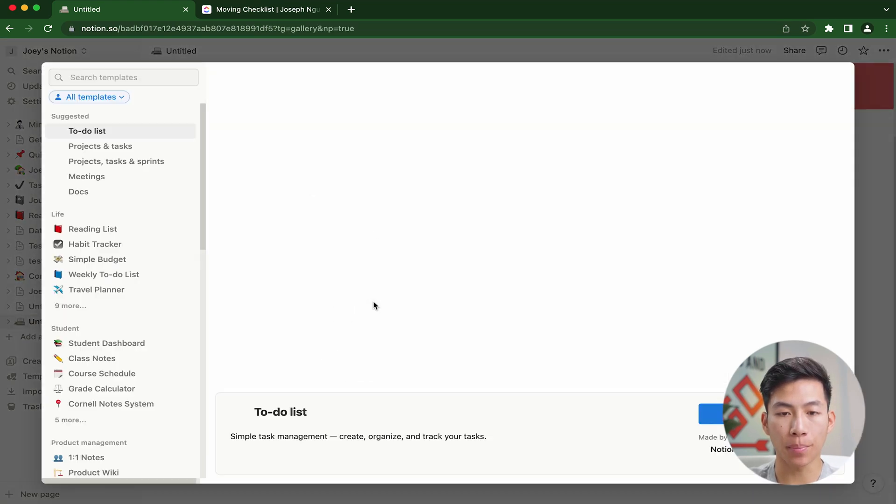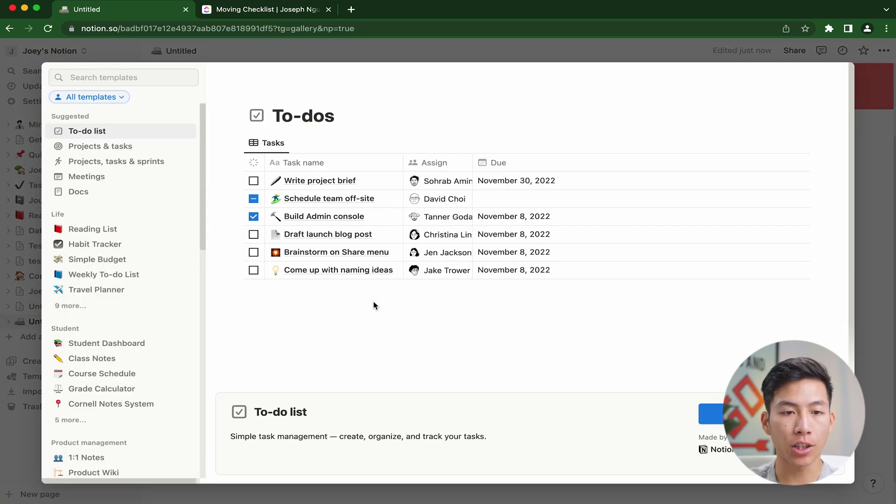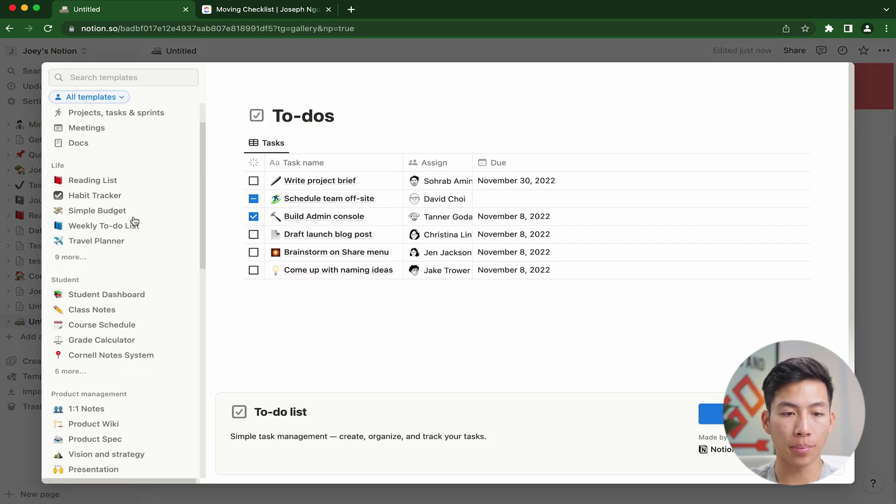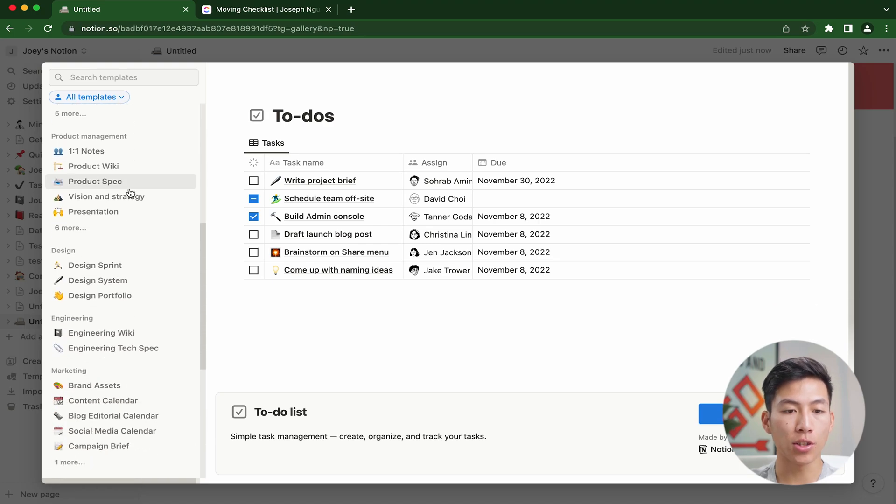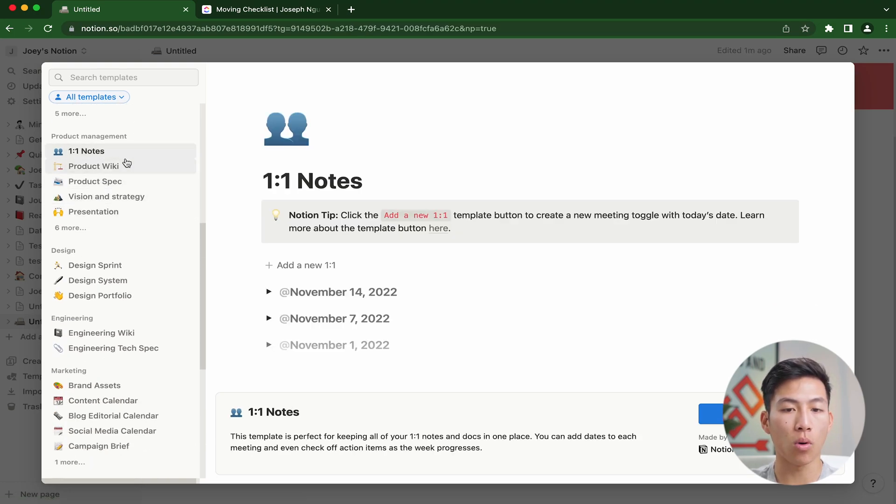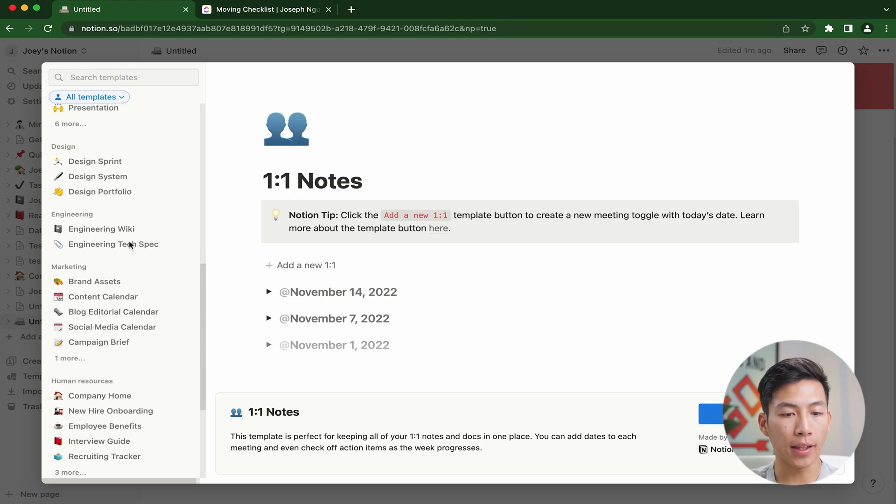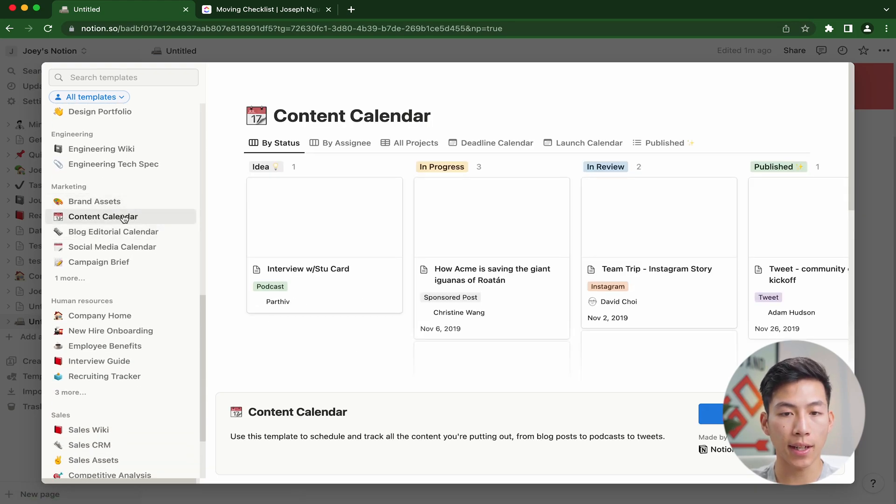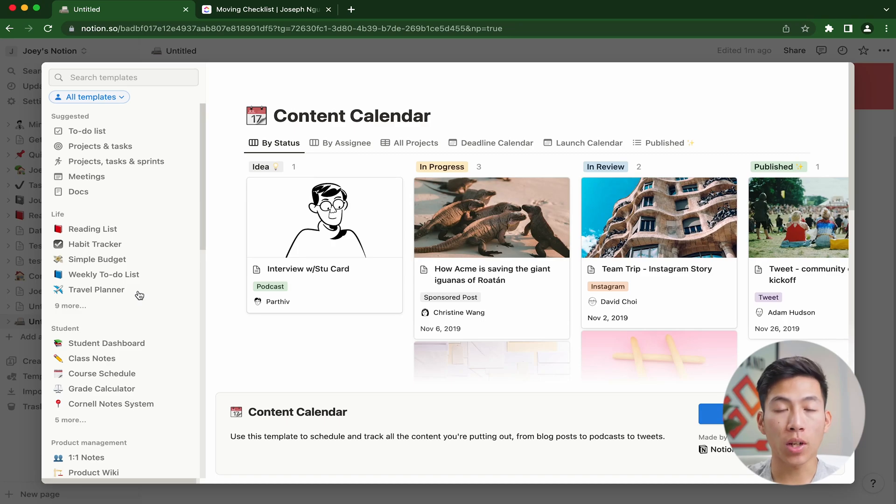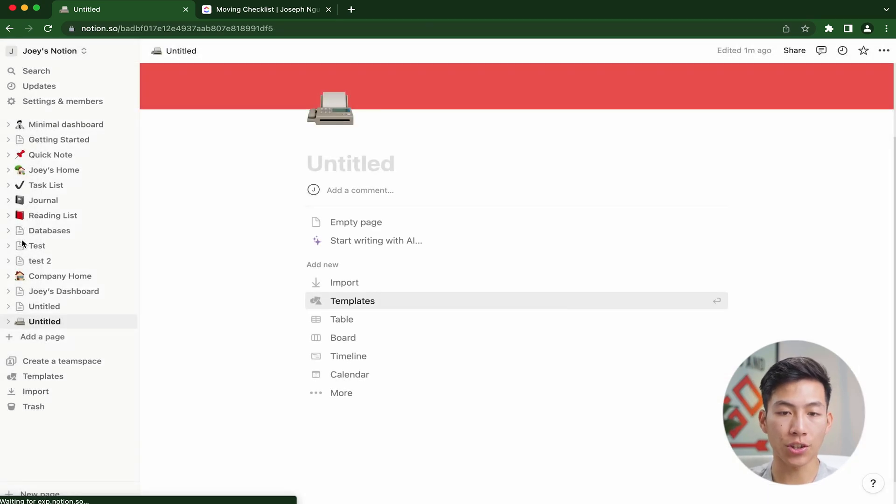If I click onto templates right here, it's going to show up with a bunch of different templates that I can use for different categories. For example, they have templates for product management like one-on-one notes, and they also have different templates for marketing, like a content calendar. If you guys want to create one from scratch, you can do that too.